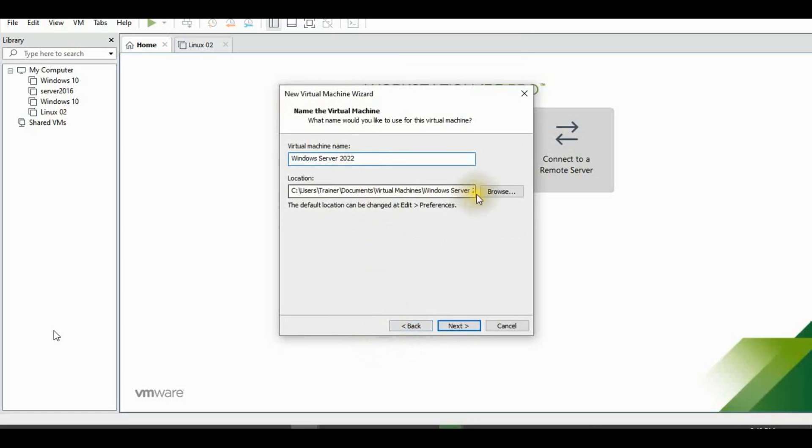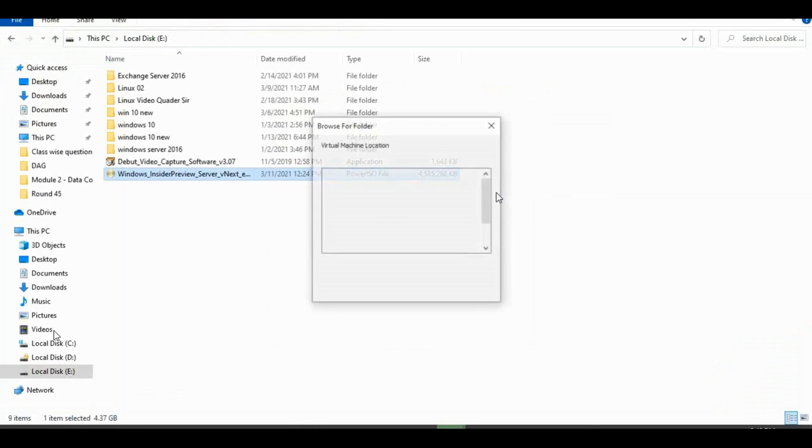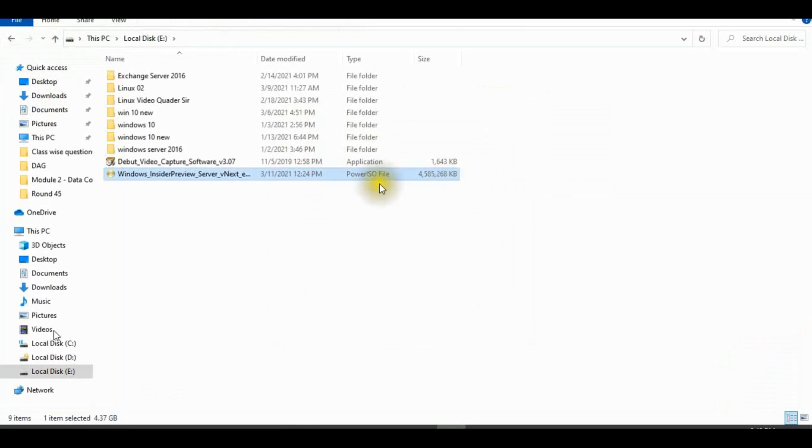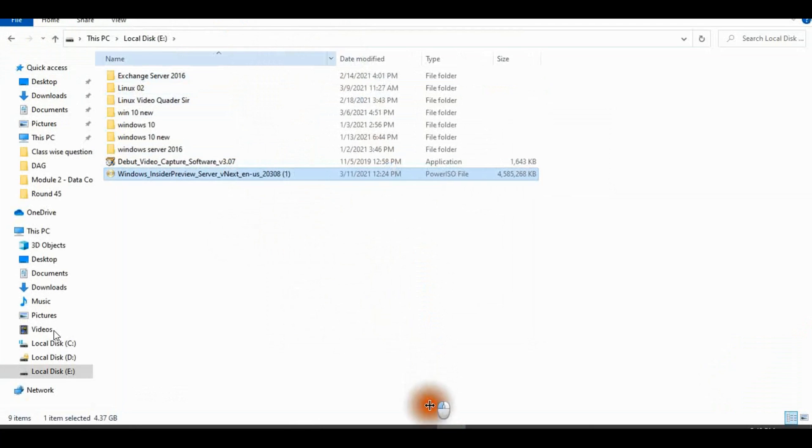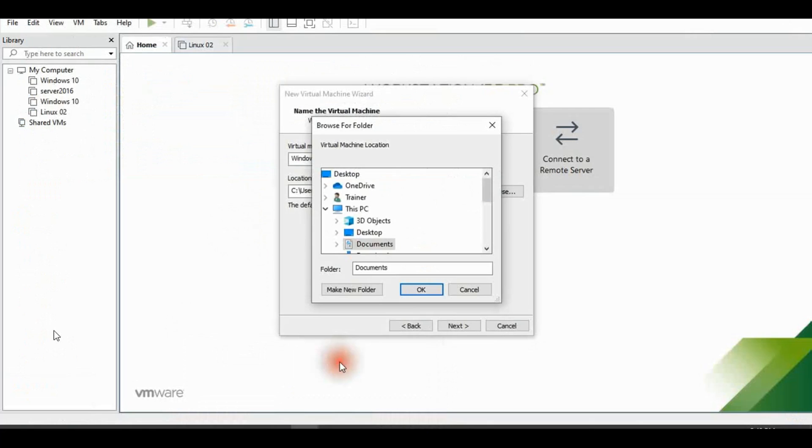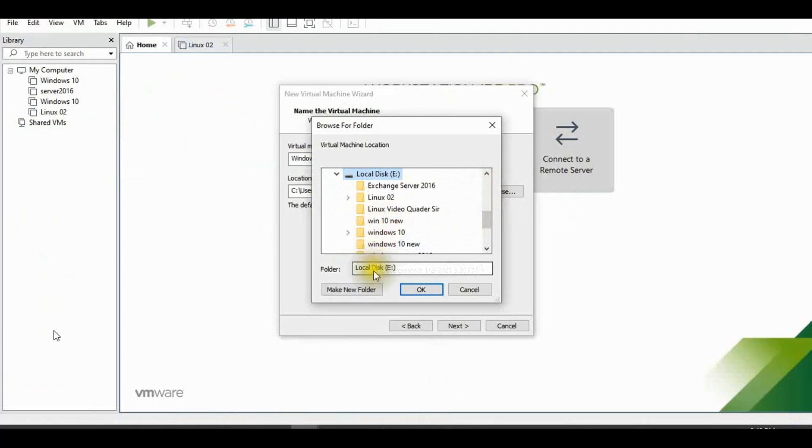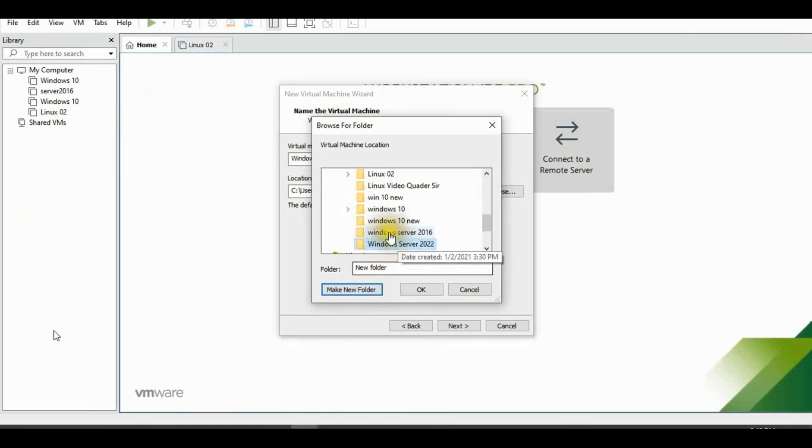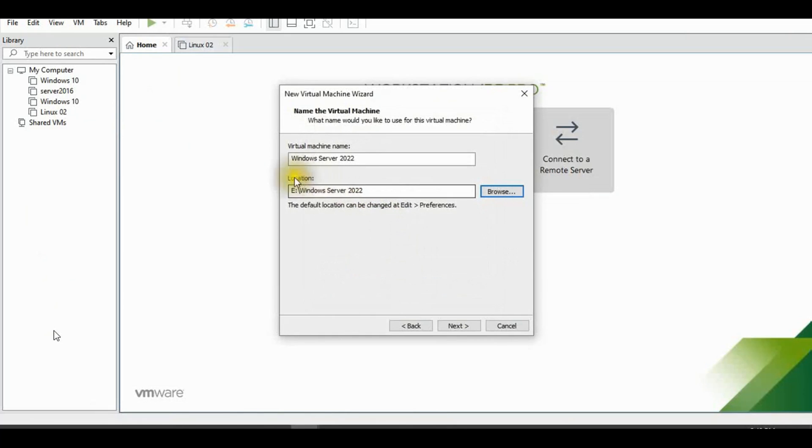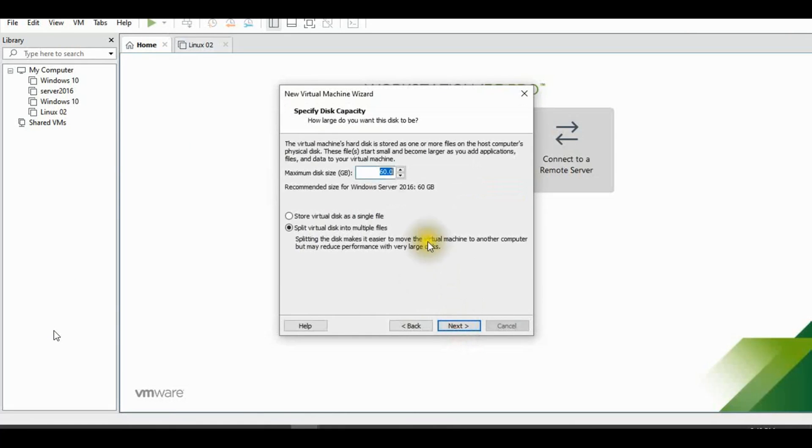I select my storage location. Create a new folder: Windows Server 2022. Click OK. Click Next.